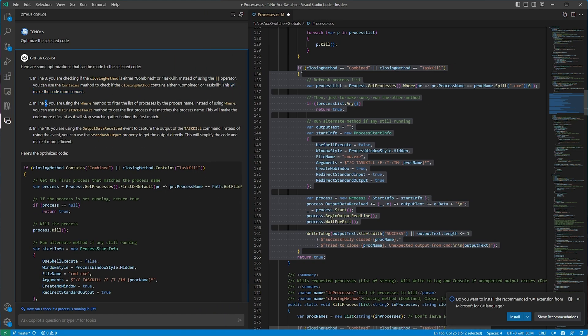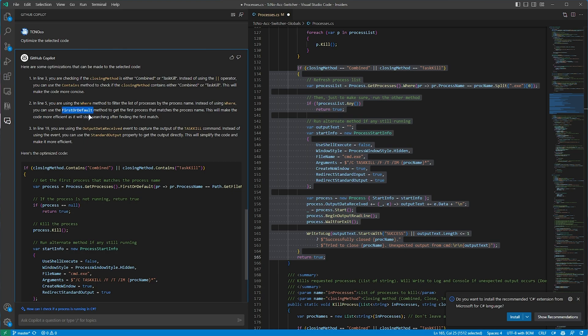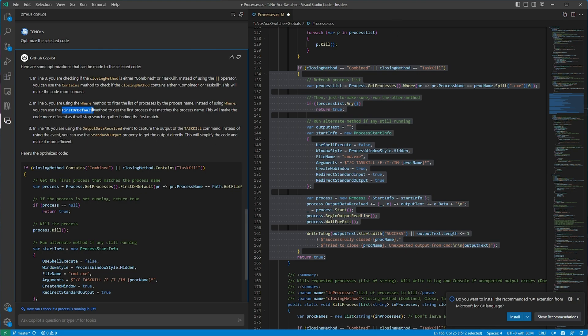This will make it more concise, and they give an example of how it works down here, which is probably useful. Then line five, so what's that? Three down? This one, I suppose. We're using the where method to filter the list of processes by the process name. Instead of using where, we can use first or default to get the first process that matches the process name. This will make the code more efficient, as it'll stop searching after it makes the first match. That is useful, and it is a slight optimization, but unfortunately I want all of the processes, so this isn't really going to help me as I'm trying to close all of them at once, instead of just one at a time.